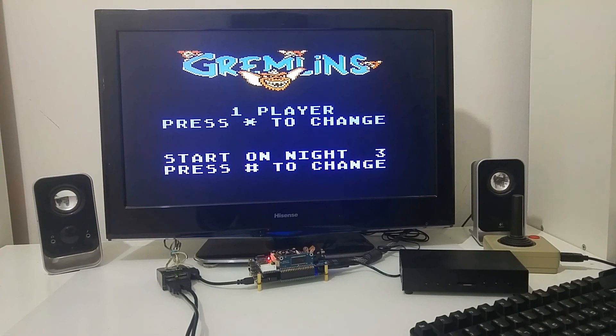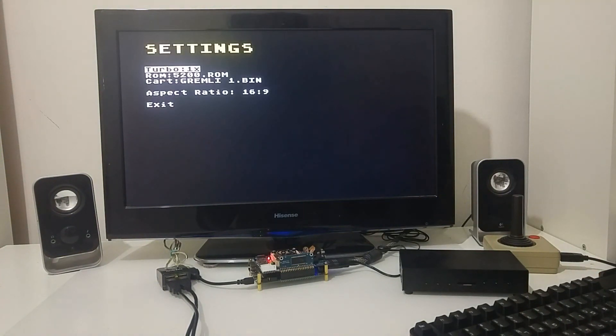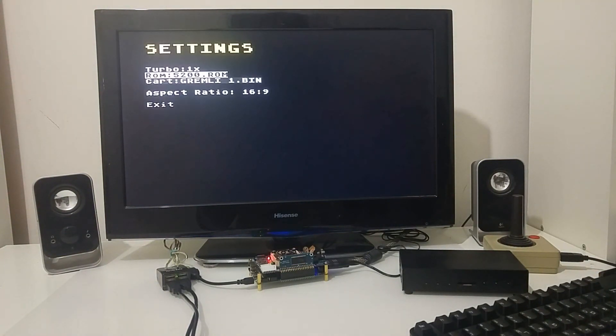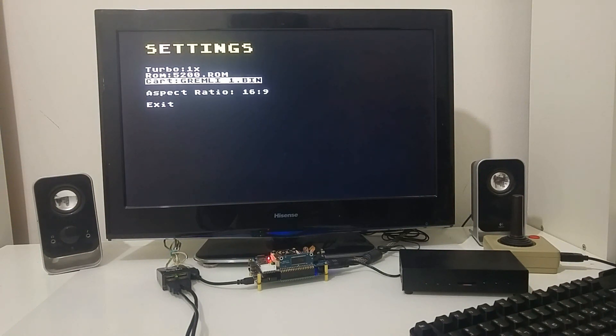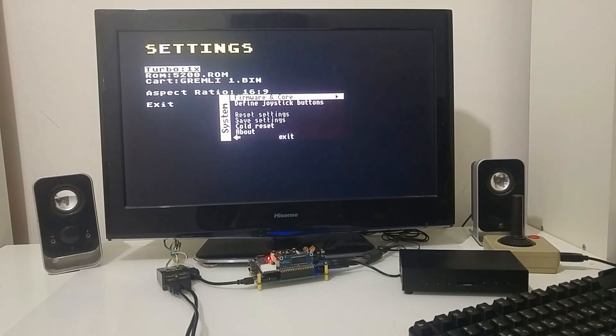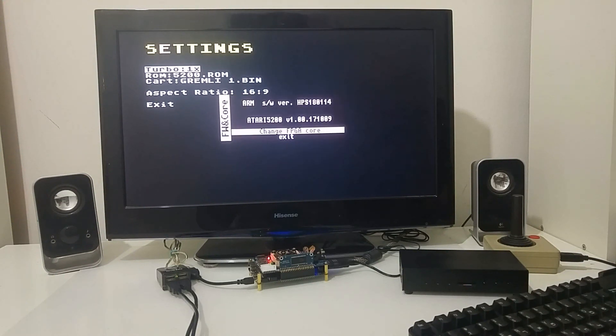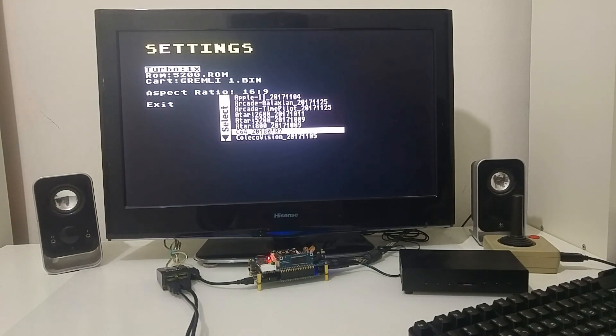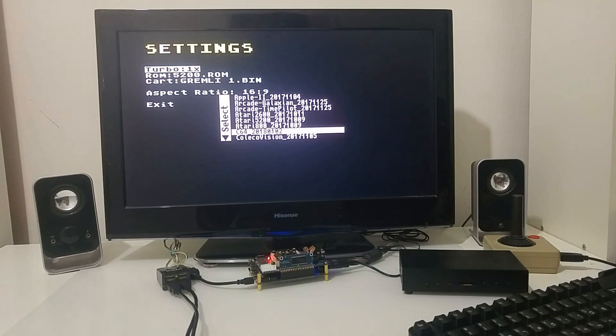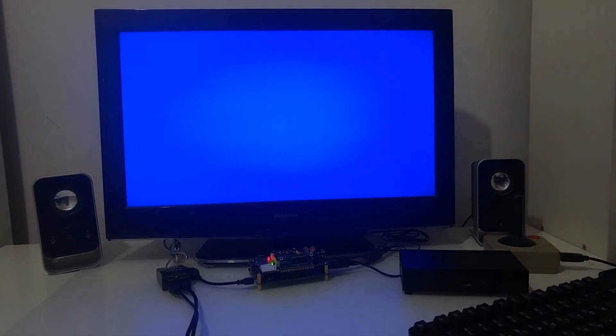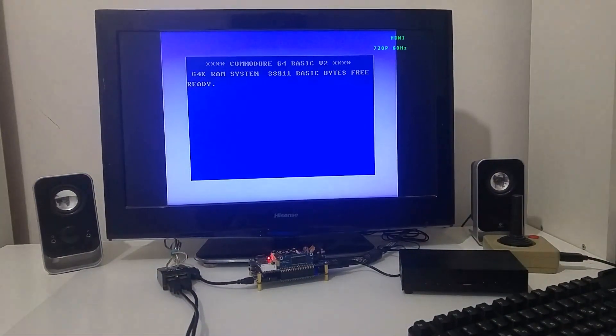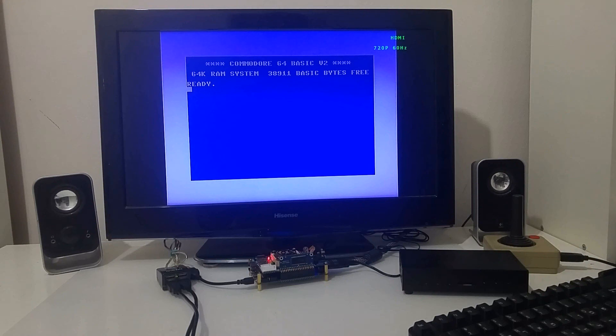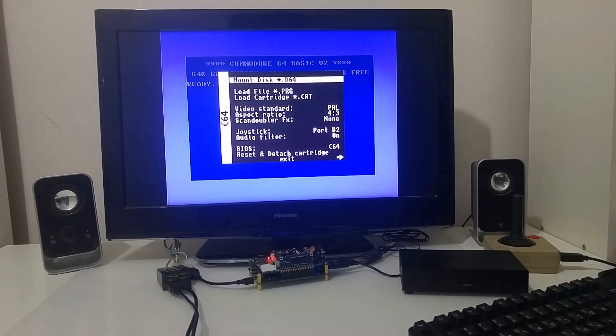And I just emulated the Gremlins game. Let's try a different core if I want a Commodore 64, selecting the Commodore 64 core.